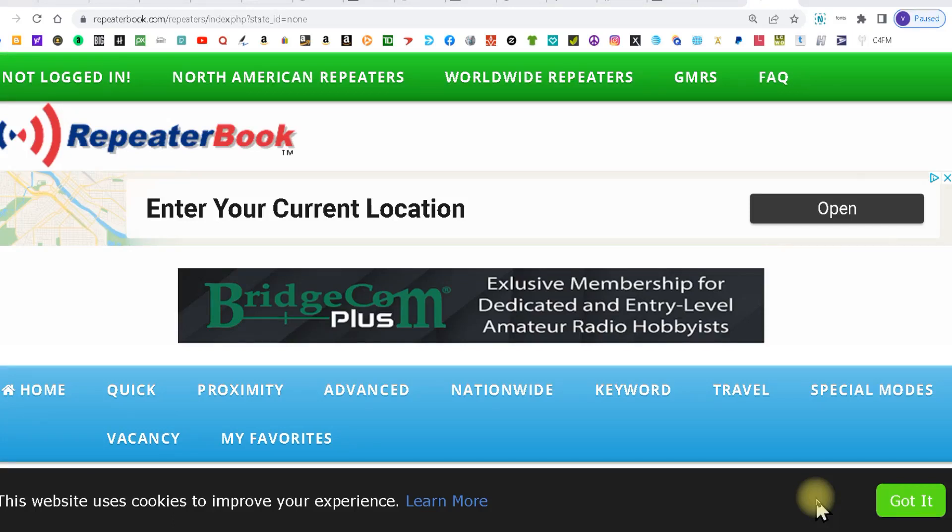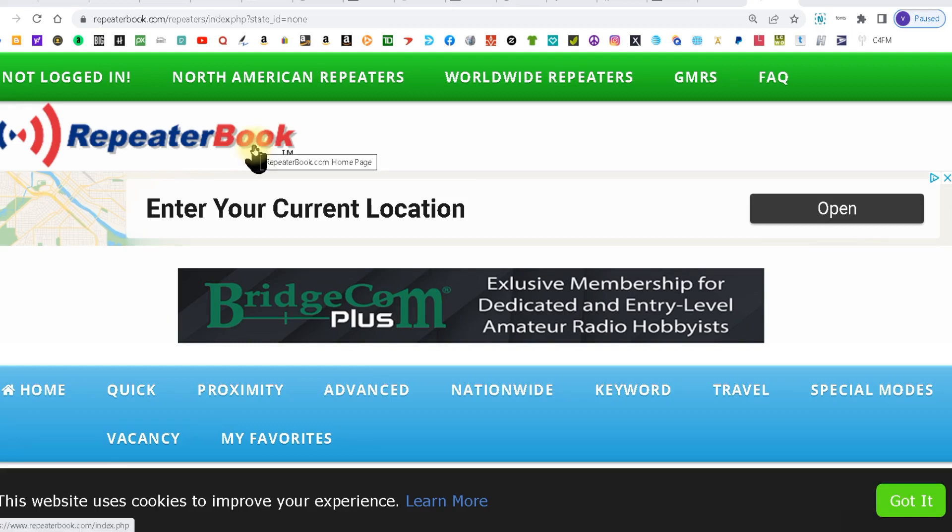Welcome to HamShack Reviews. My name is Vince W2KU and today I'm going to do a quick video on how to use RepeaterBook to find a VHF or UHF or even 10 meter frequency.